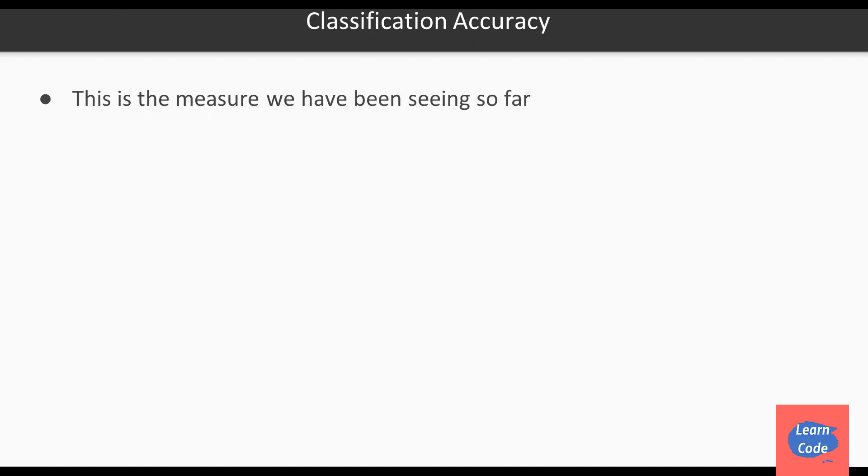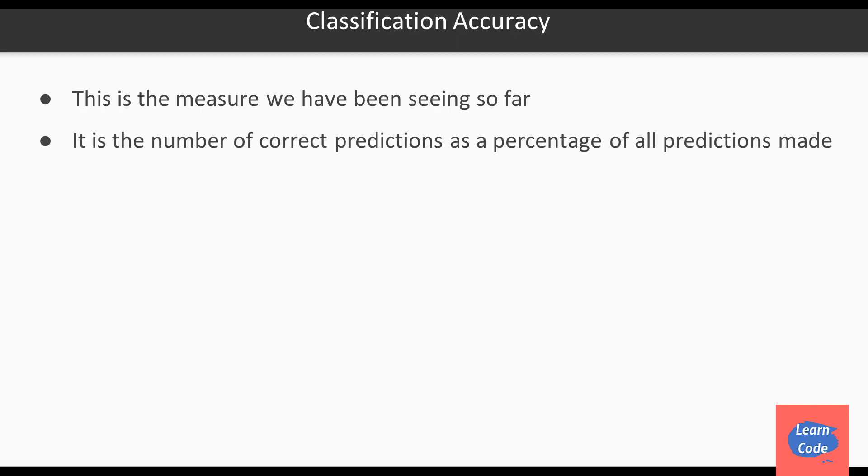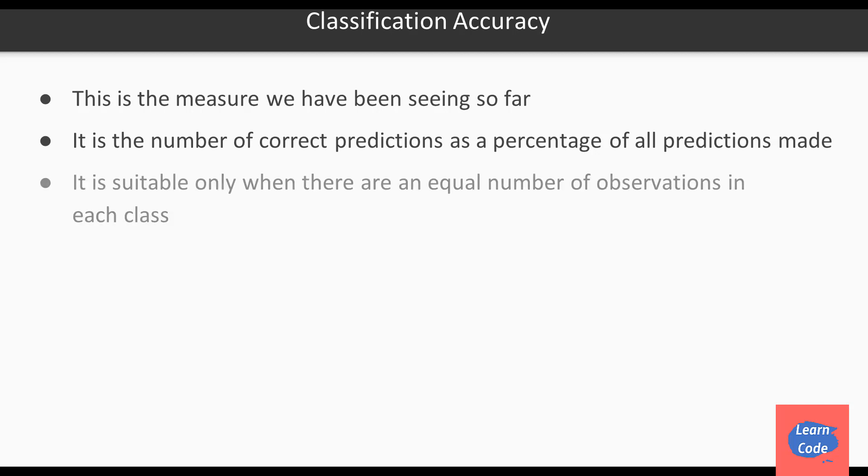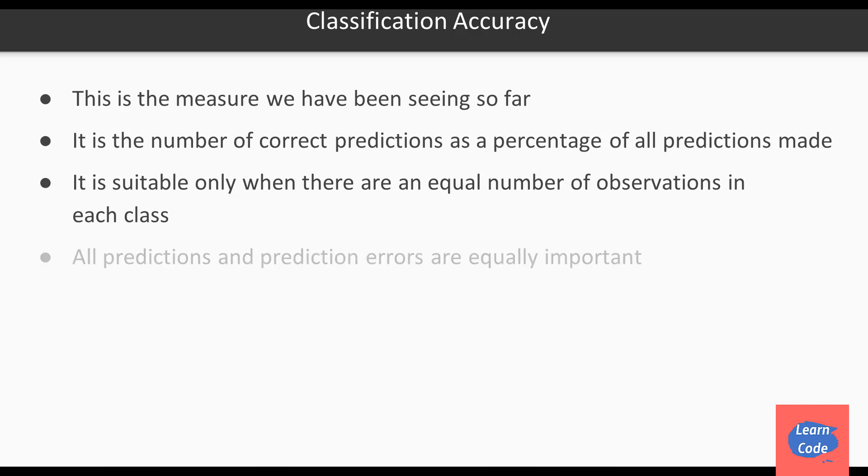One of the measures we have been seeing so far is called classification accuracy. It is the number of correct predictions as a percentage of all predictions made. It is suitable only when there are equal number of observations in each class and all predictions and prediction errors are equally important.